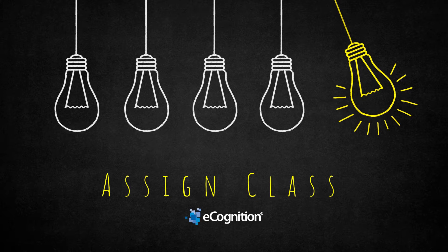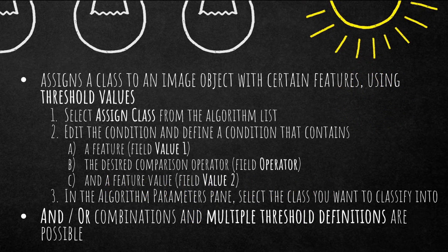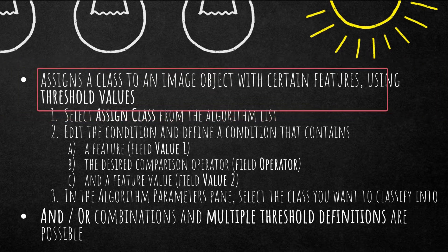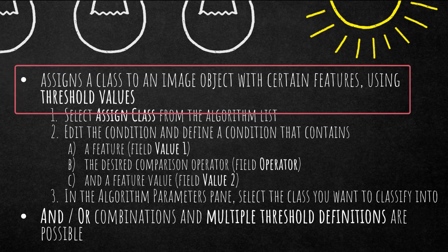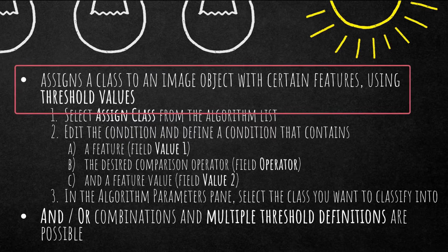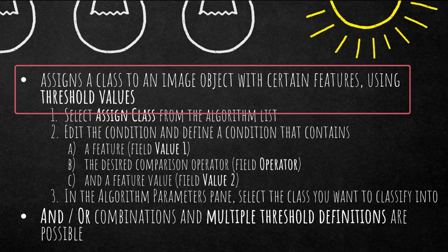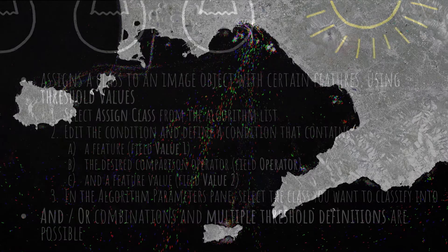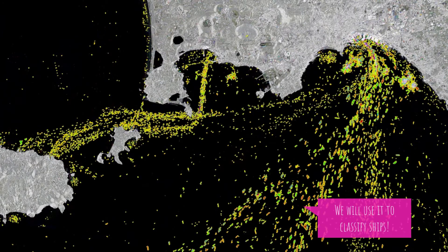So if you want to classify image objects based on your expert knowledge, for example a tree is defined as higher than three meters, then go for the assigned class because you can use thresholds and features in combination. This is a simple classification algorithm which allows you to assign a class based on conditions. For example, you can use the brightness and tell eCognition classify this object as class A if the brightness is greater than 200.